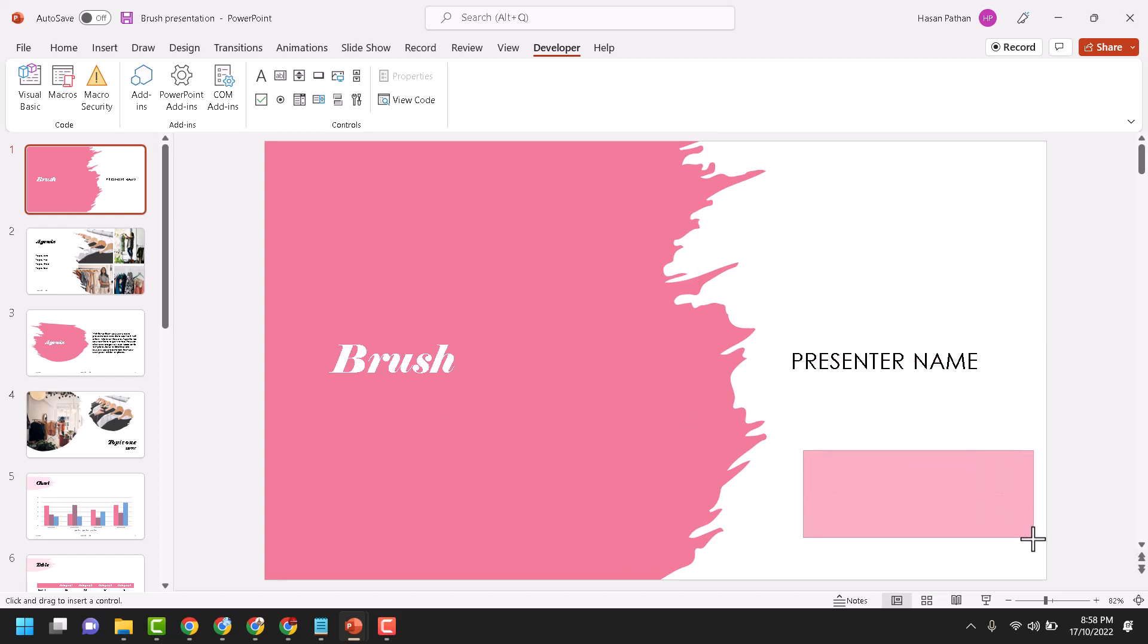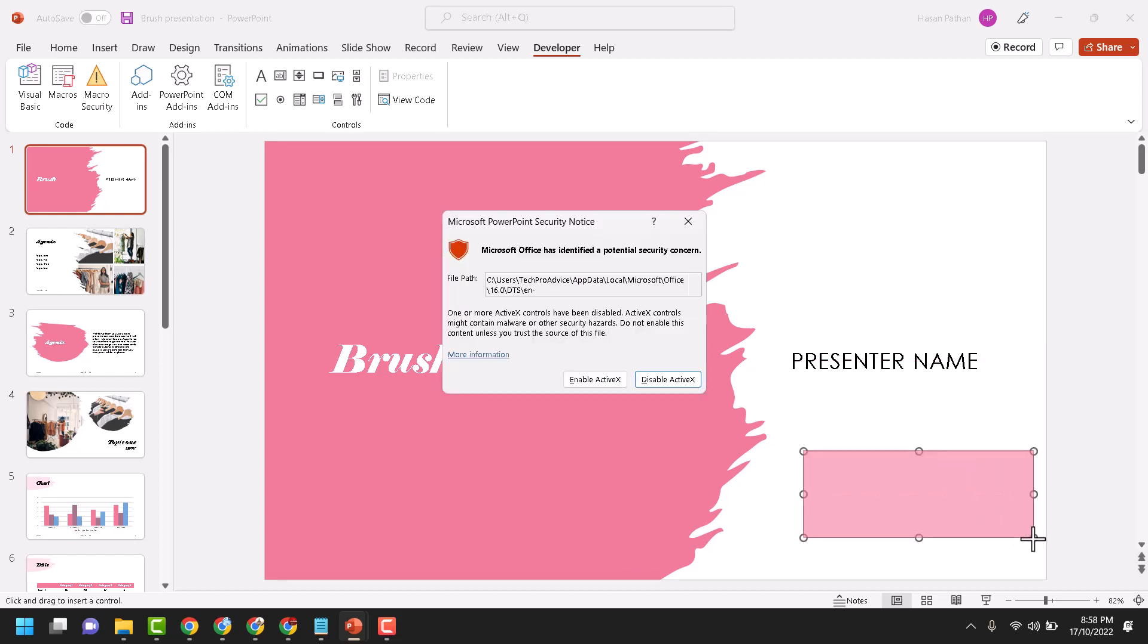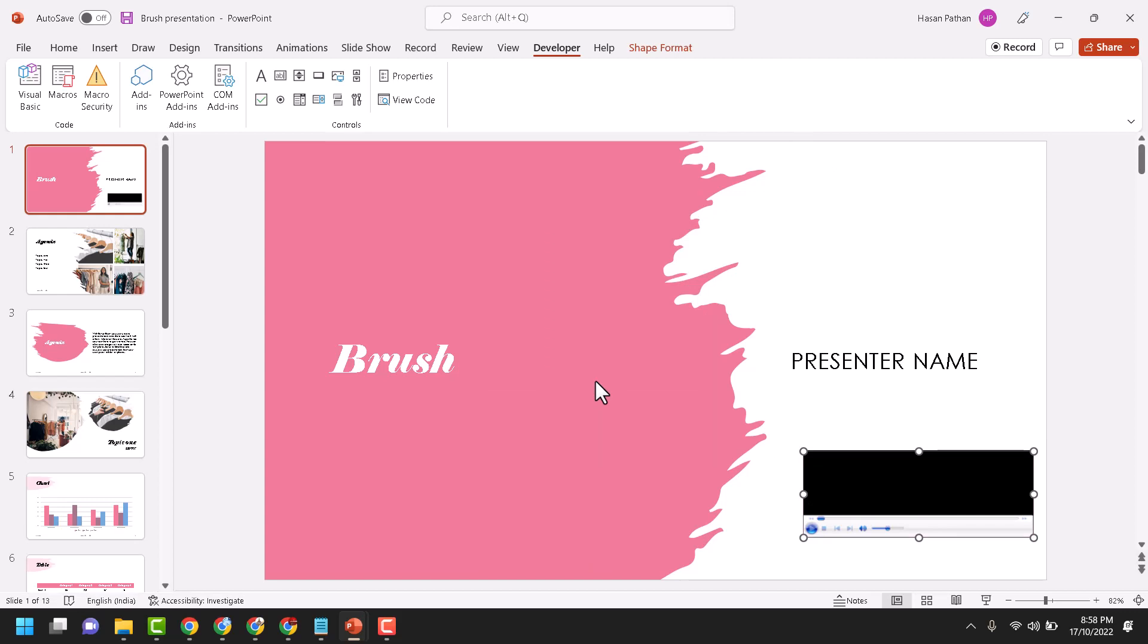Now drag and drop your Windows Media Player. If you see this option, click on Enable ActiveX. Now right click on it and here click on Property Sheet.